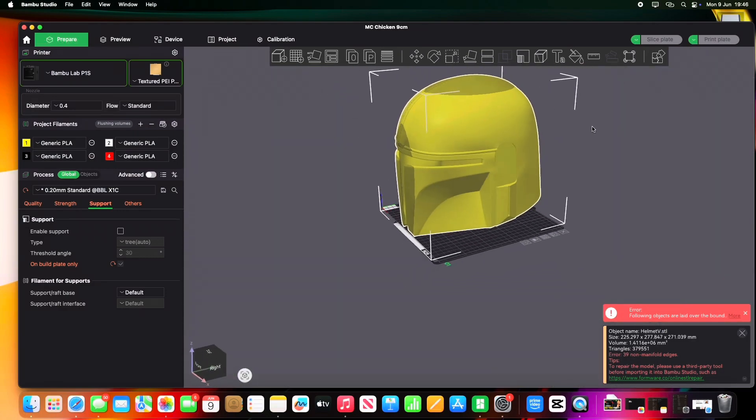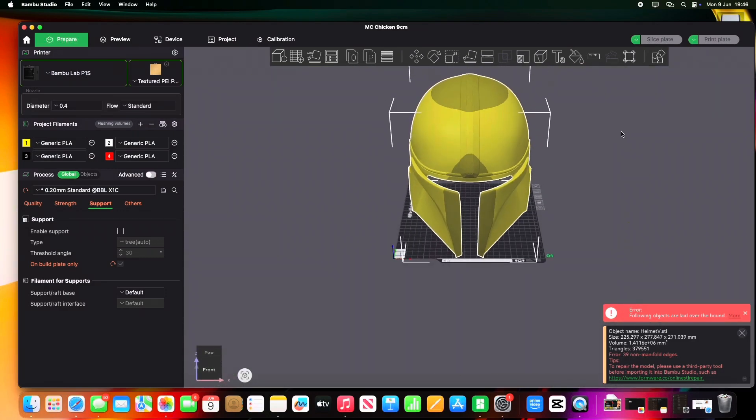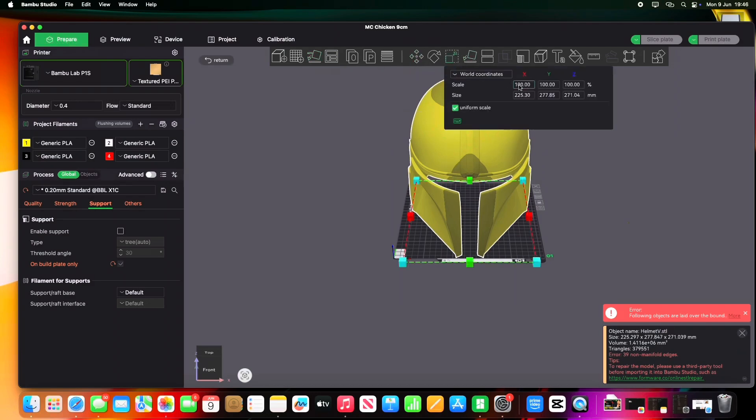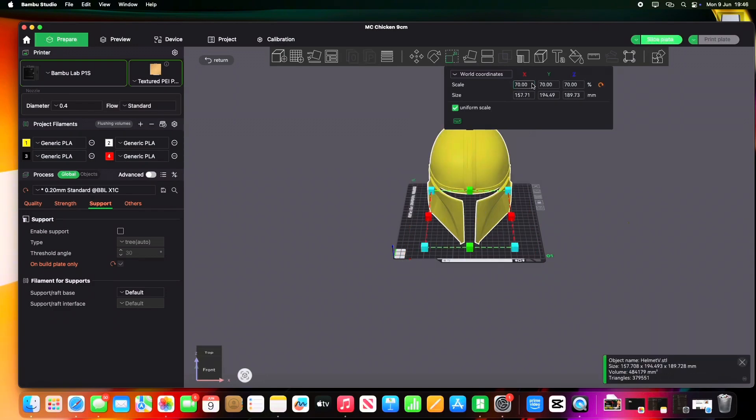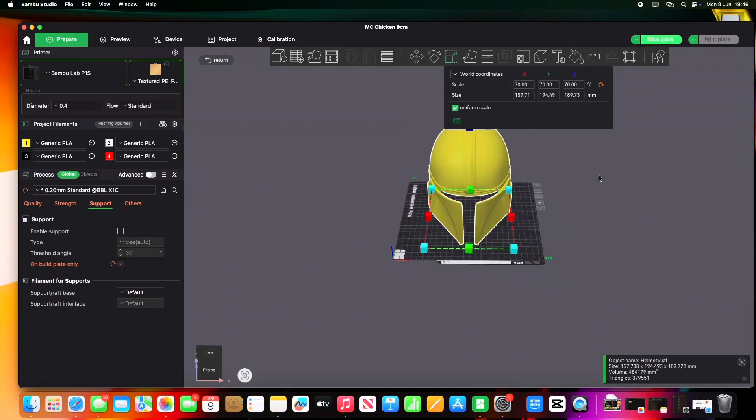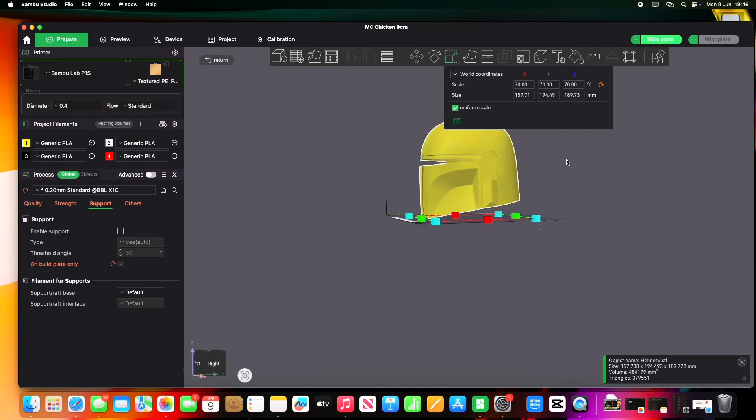Now looking at this, it's too big for our build plate. You can see it's massive—it's bigger than what we can print. So we're going to scale it. We're going to go across to the top, find Scale, there we go, and make sure Uniform Scale is on for this so it alters all the size. We're going to put it to about 70%. There we go. And there you go, it fits on the bed. It may not fit my head, but for this video it's fine.